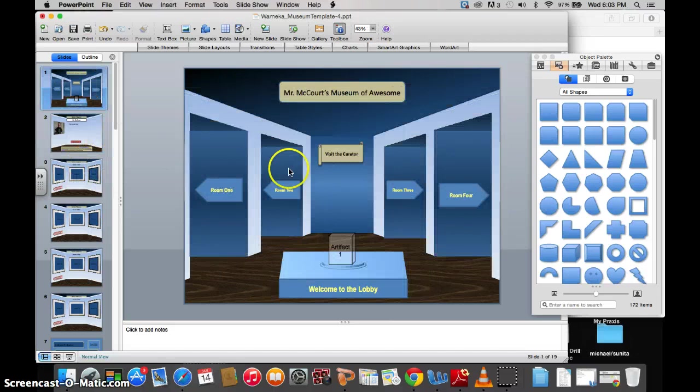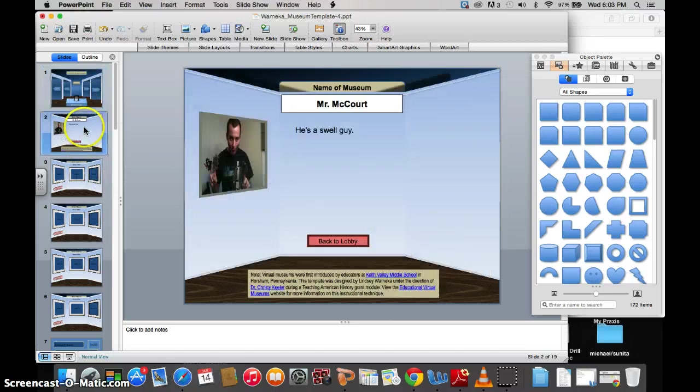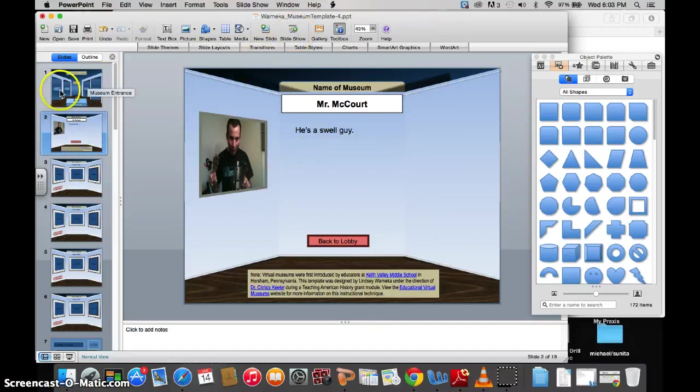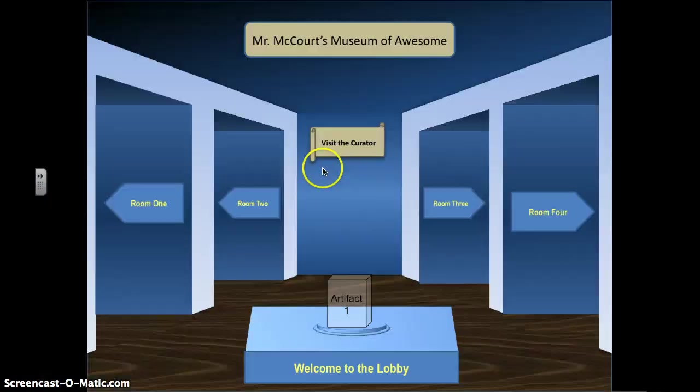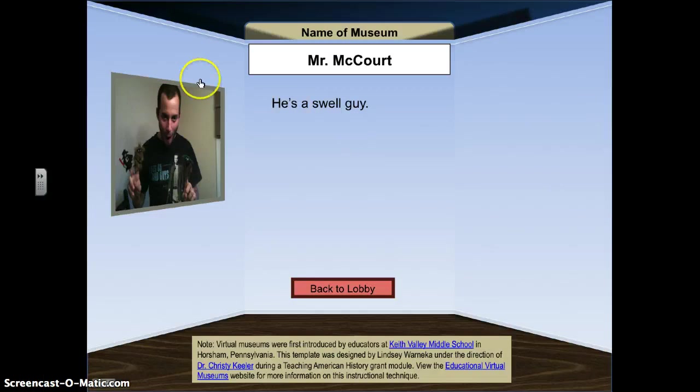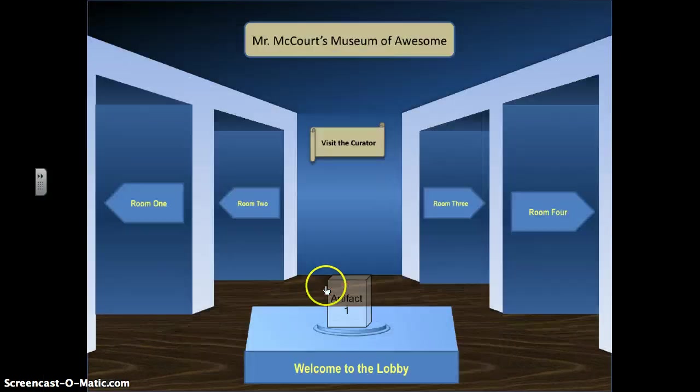So going back to my room, if I go back to my lobby, so if I went to Slideshow, now I clicked Visit the Curator, that information would all be here, right?